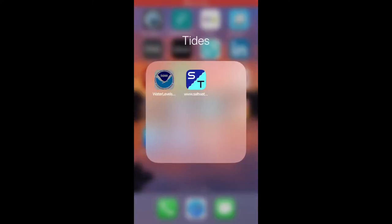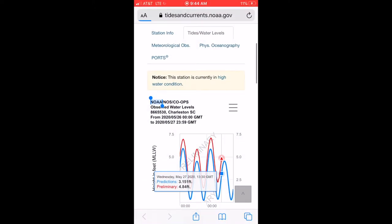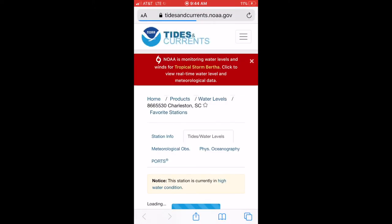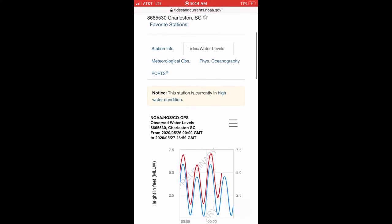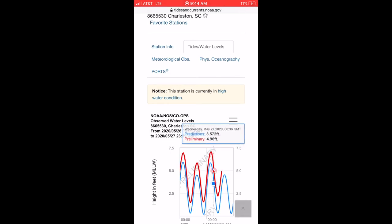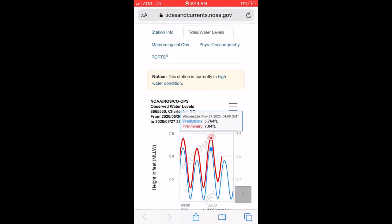Now we're back using NOAA's water levels for the Charleston Harbor. Notice the big red block up top — NOAA is monitoring Tropical Storm Bertha, which is affecting tides today. Last night's high tide was supposed to be roughly a 5.7, and it came in at 7.1 — over a foot and a half over.